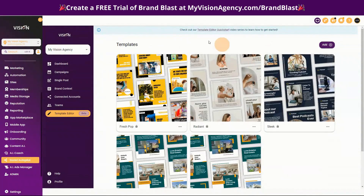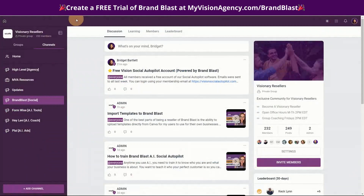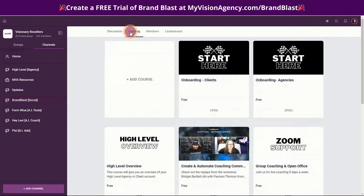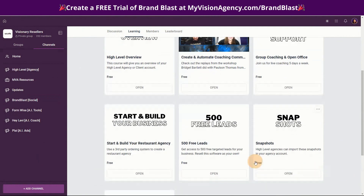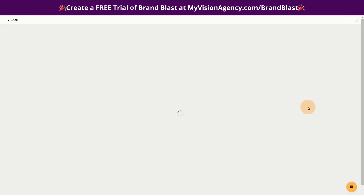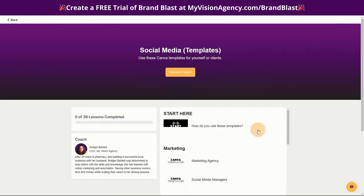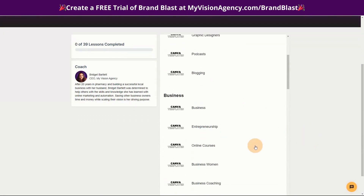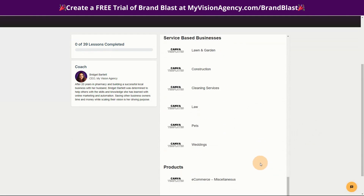One of the things cool about Brand Blast is that you can import templates from Canva — that's super cool. If you're members of our program and you go into the learning tab, you'll see that we have an enormous amount of Canva templates already created. If you are a white label agency, a reseller of Brand Blast, you have the ability to use these and add them to your agency. We have lots of different niches here.